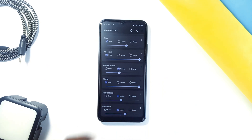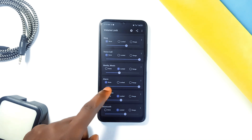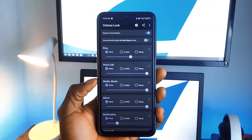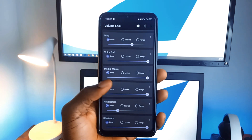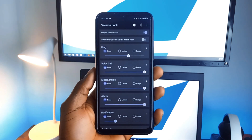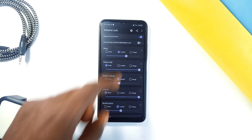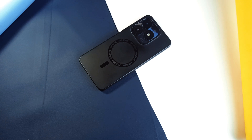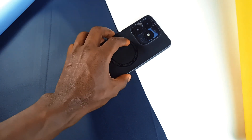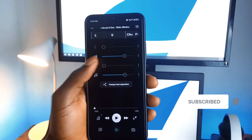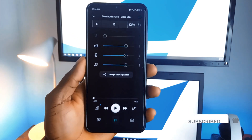It also works for different volume channels like ringtones, media, and alarms, so you can have full control over all the sounds on your phone. This is perfect for parents who don't want their kids messing with the volume settings, or for anyone who wants peace of mind knowing their phone's volume won't change without their permission. And that's all for this best apps video — let me know in the comments which application you're excited to try, leave a like, consider subscribing for more app recommendations, and as always, thank you for watching.